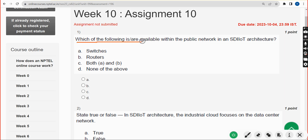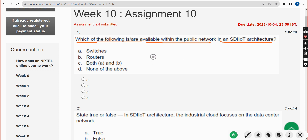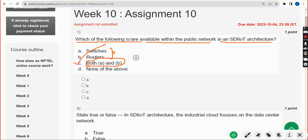First question: which of the following is or are available within the public network in an HD IIoT architecture? The correct answer is option C — both A and B — that means both switches and routers.